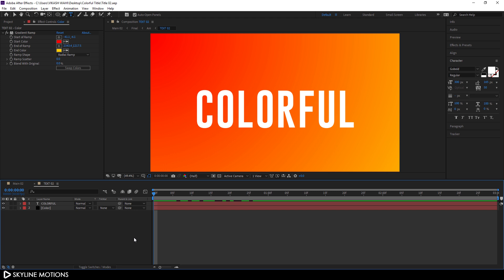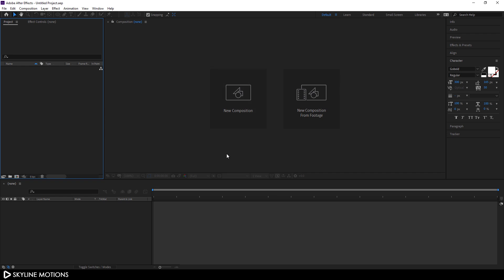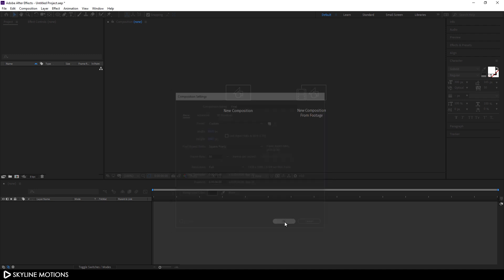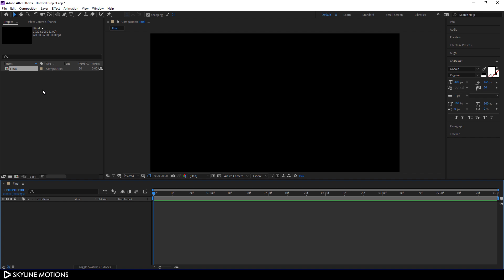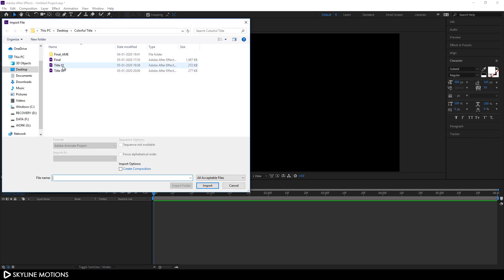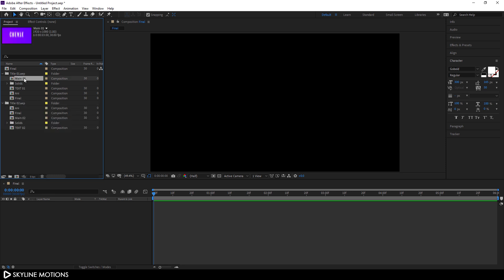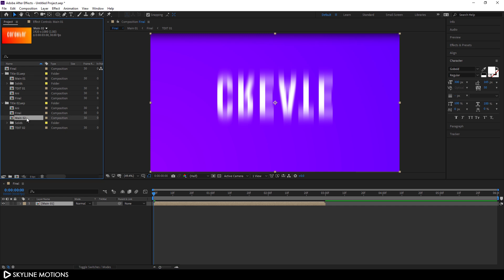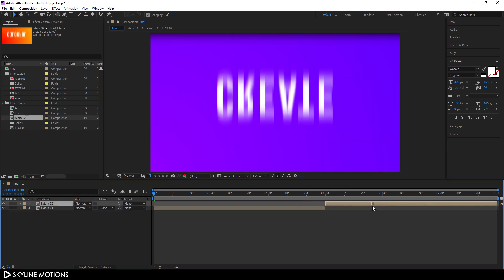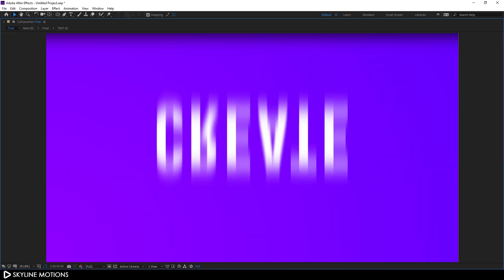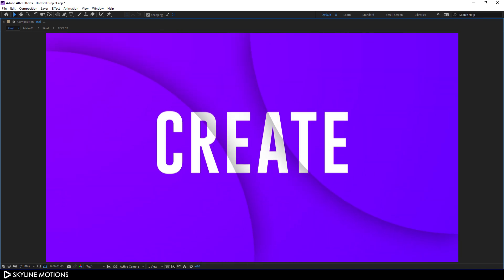Let's create a final project file. Go to File > New Project, create a new composition called Final, set it to 1920x1080, 30fps, and 6 seconds long for two text animations. Hit OK. Right-click in the Project window, go to Import File, and select Title 1 and Title 2, then click Import. Drag Main 01 and Main 02 into the final composition, position them one after the other. Our text animation is ready for render — go to the very beginning and play it. It's looking awesome.